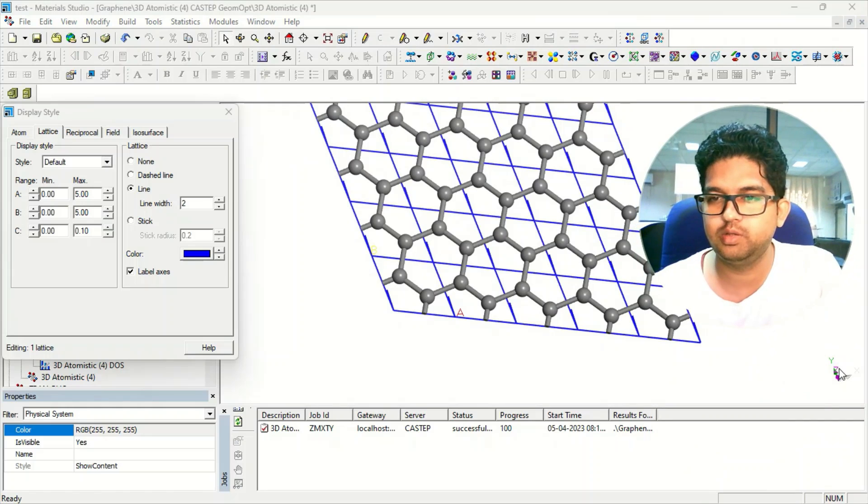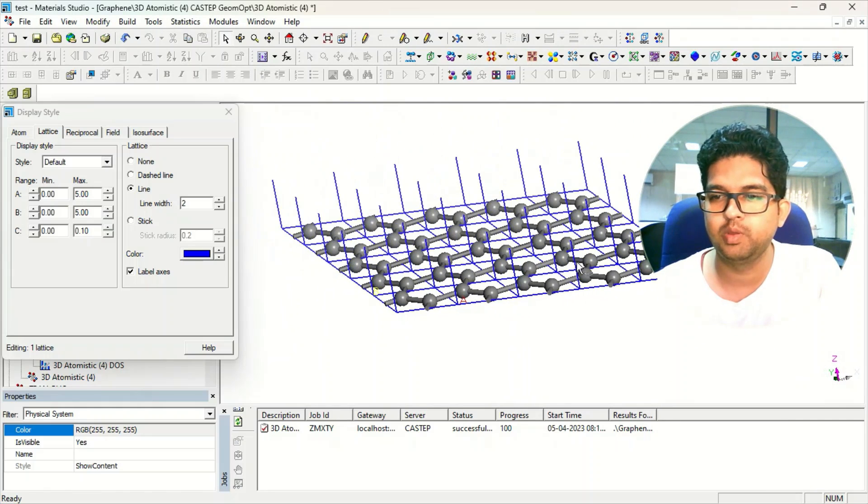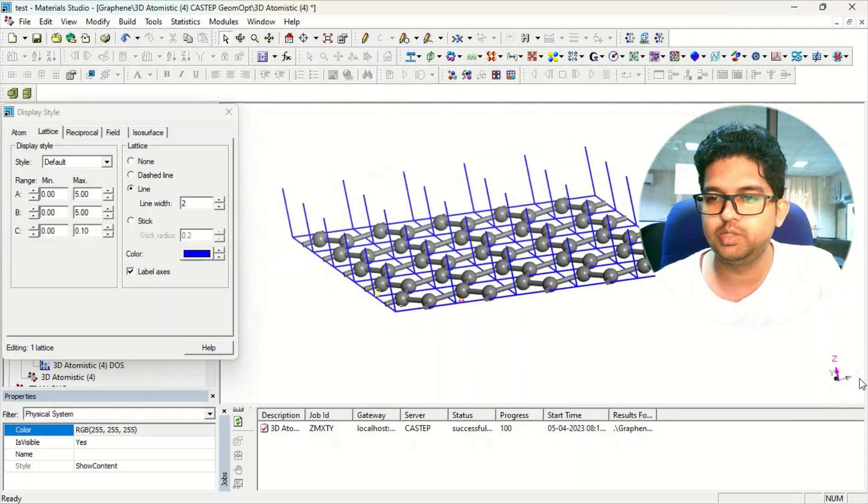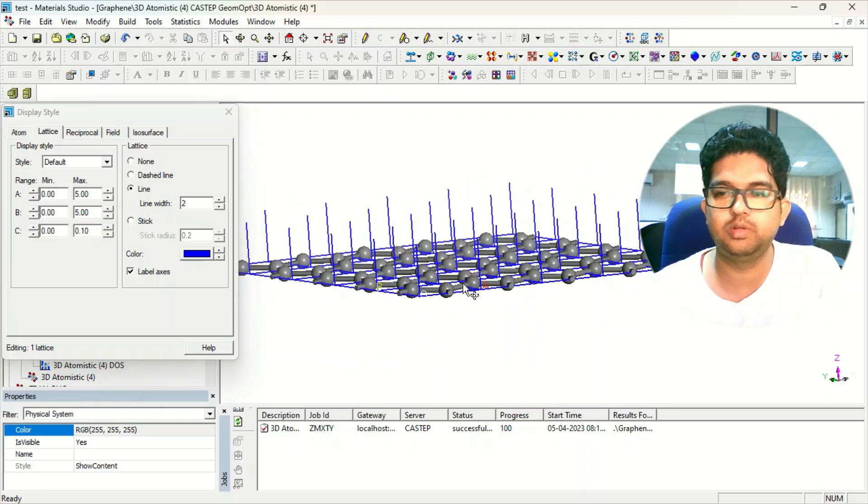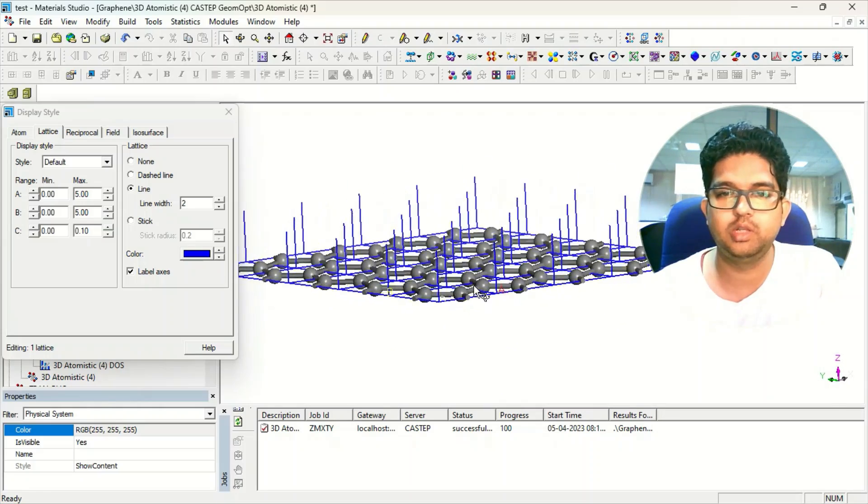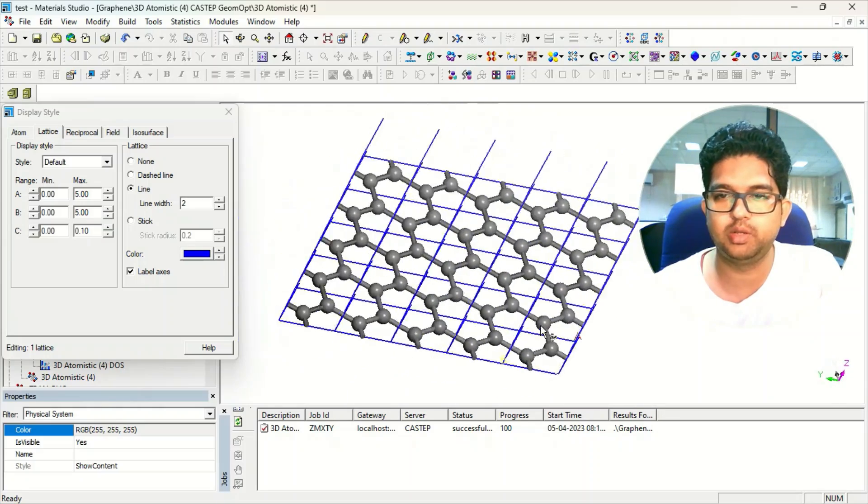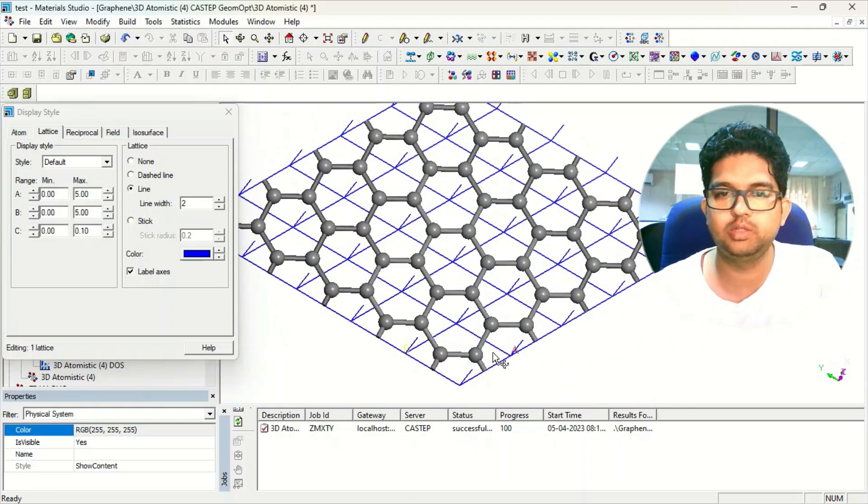You can see from here the axis. This is the x-axis, y-axis, and z-axis is the perpendicular. This lattice is in the x-y plane.